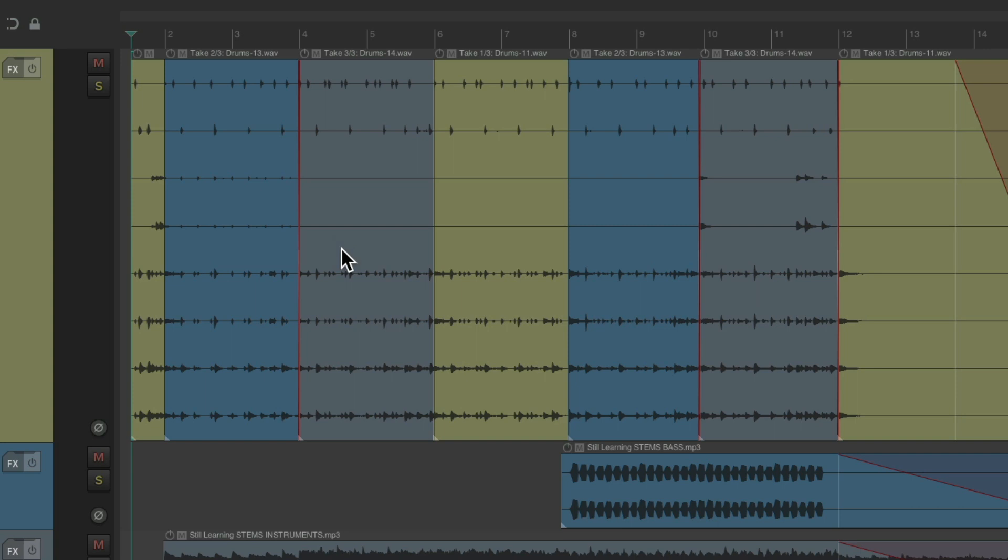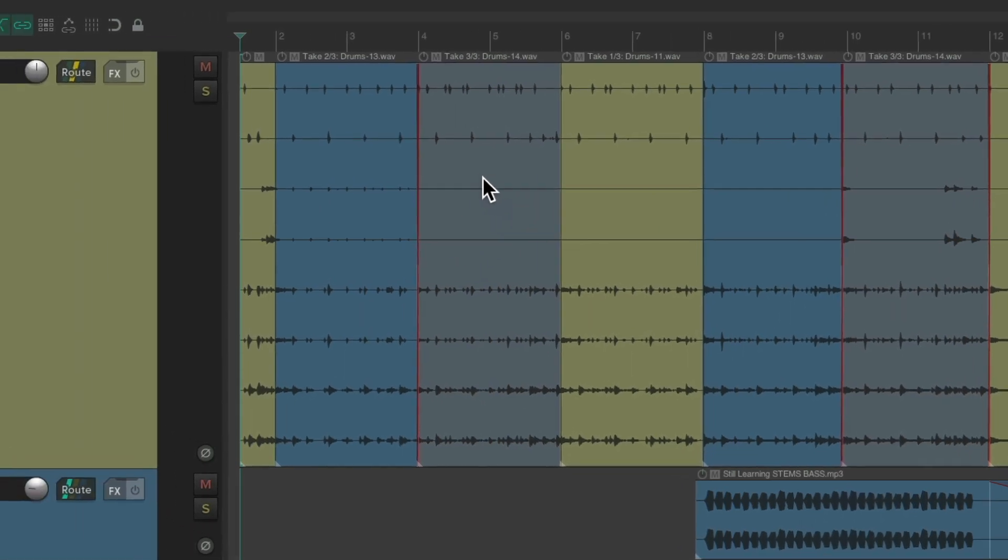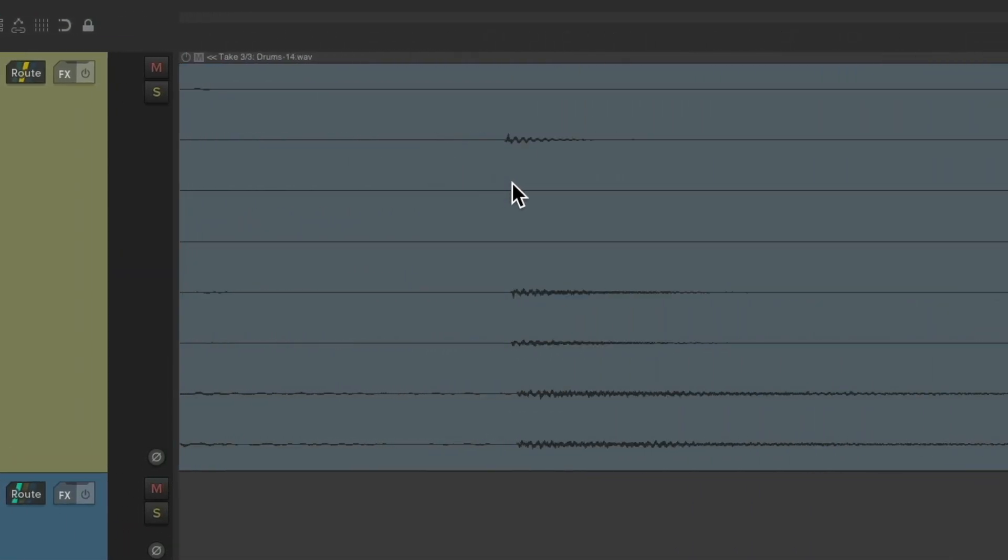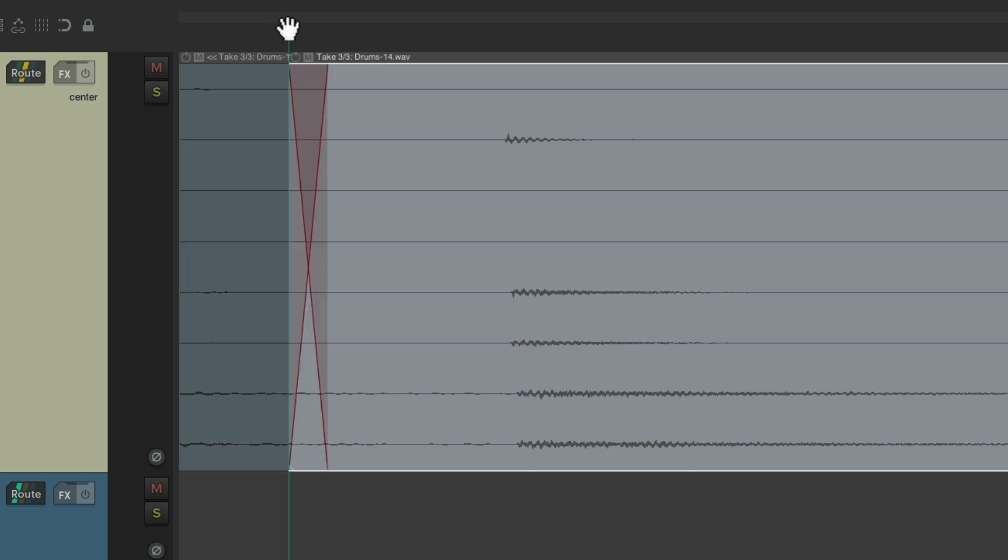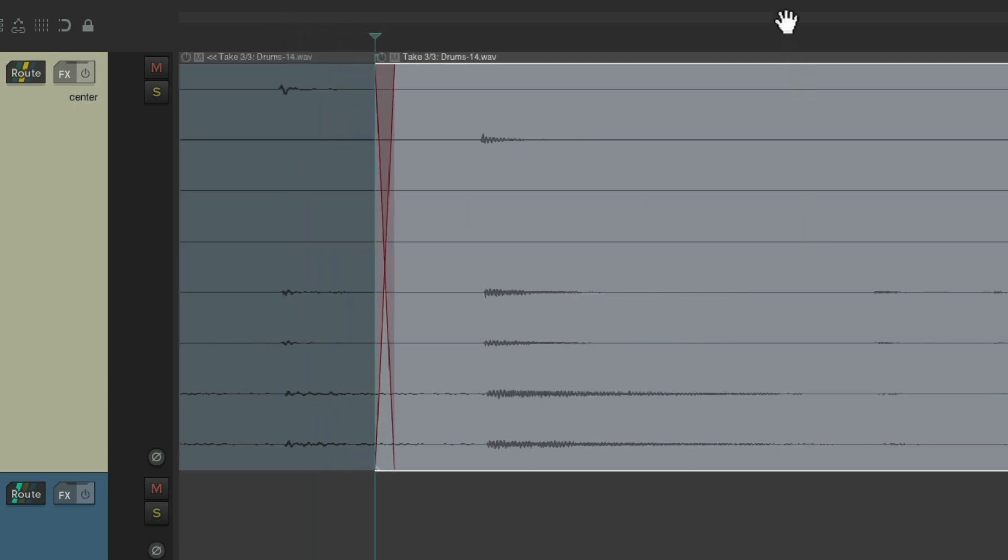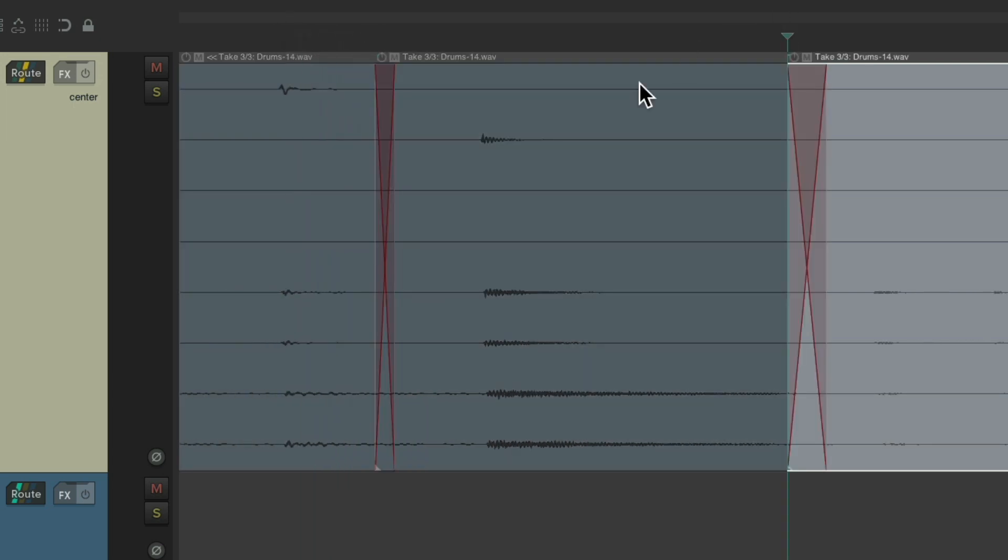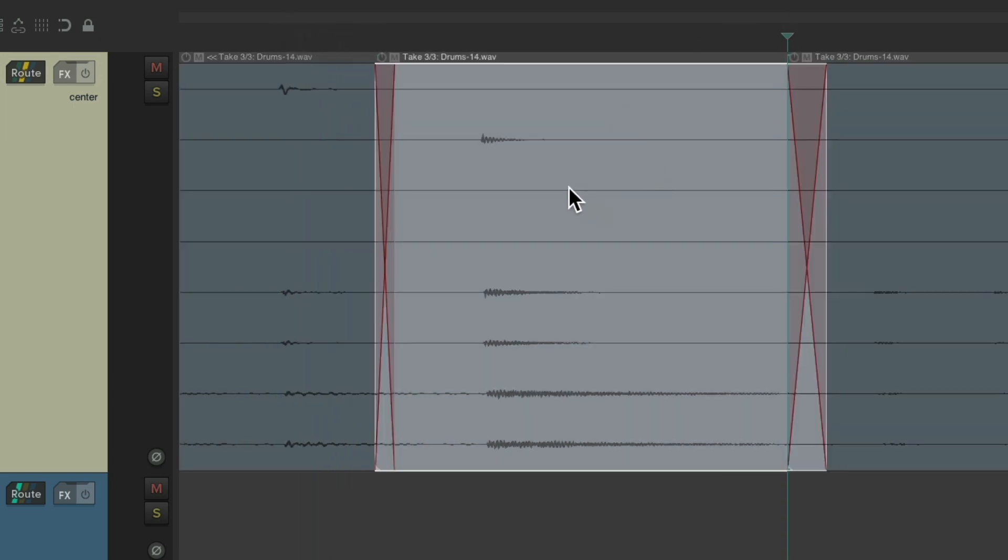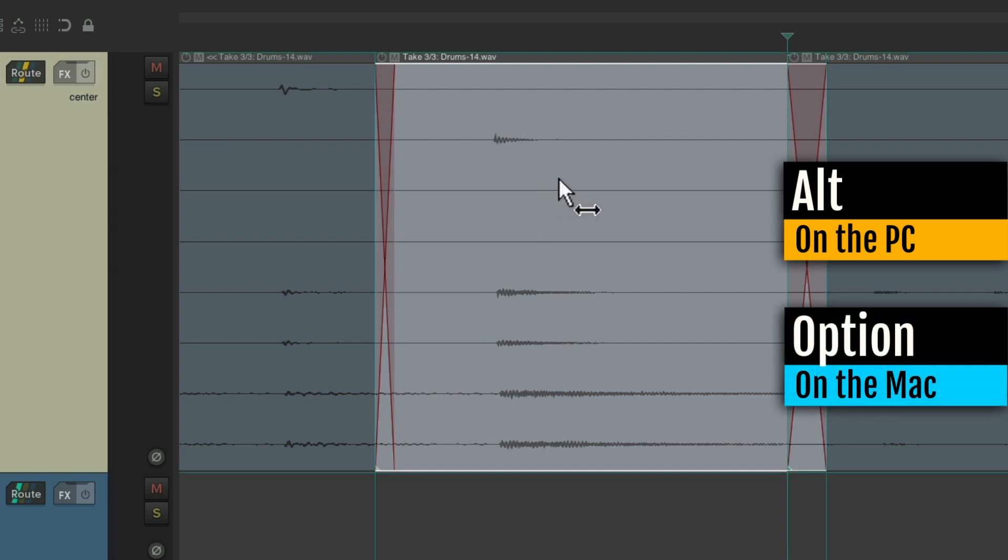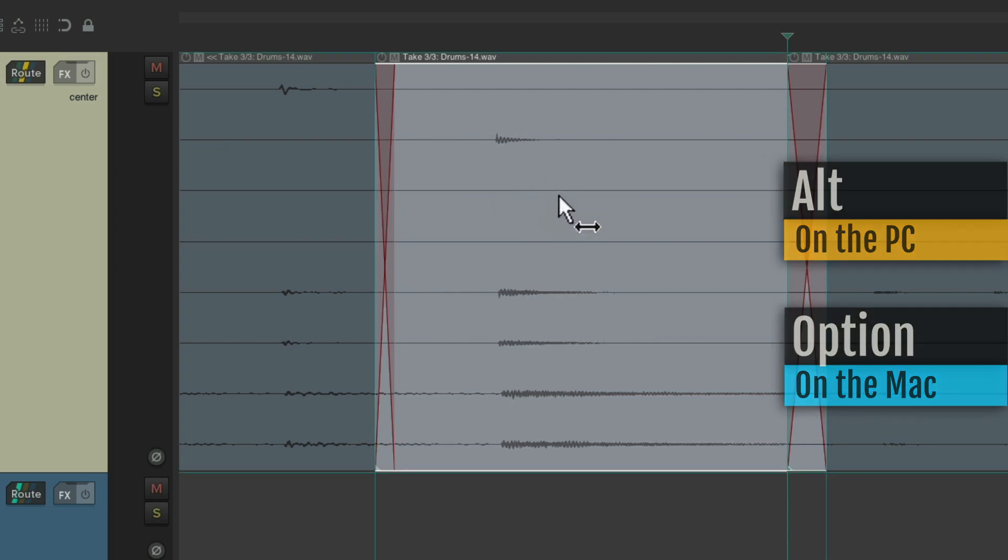Which is typically how you edit drums. For example, if I want to adjust this snare hit right here, I would split it before and after and just move it around, hold on the PC, option on the Mac, like this, to change the timing of all the drum tracks together. Which is typically what you want to do.